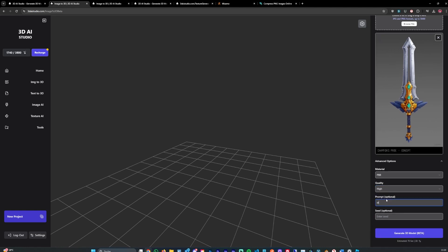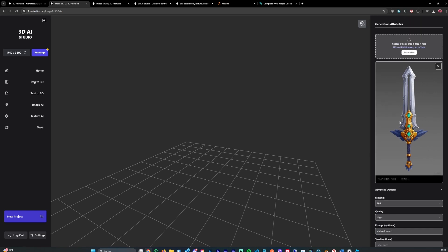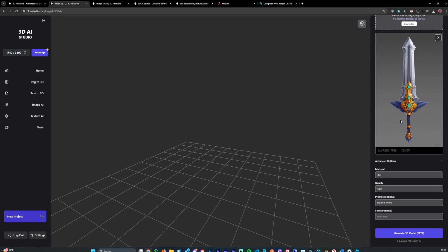For the prompt I can say stylized sword. That should generate. It usually takes like a minute, so you can literally go from image to 3D model in less than a minute. And that should generate. It's super cool.